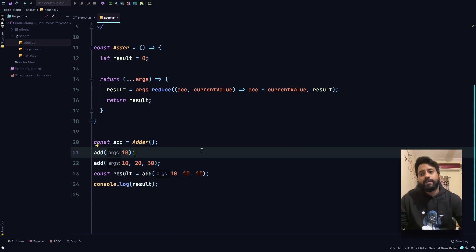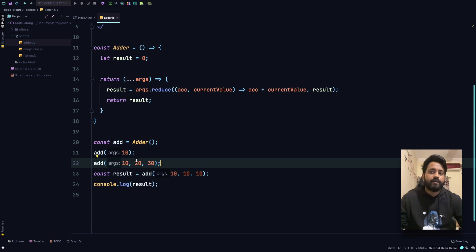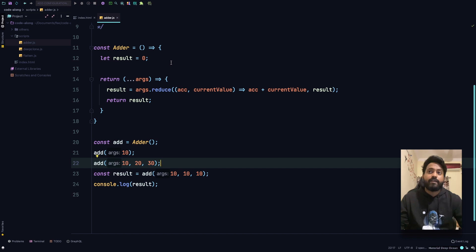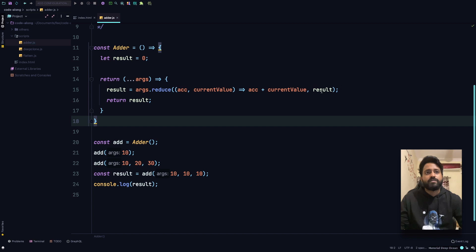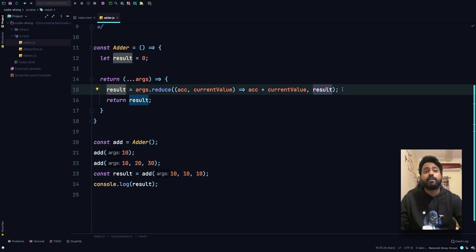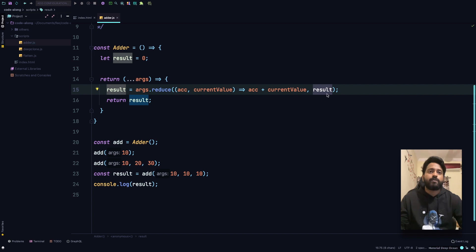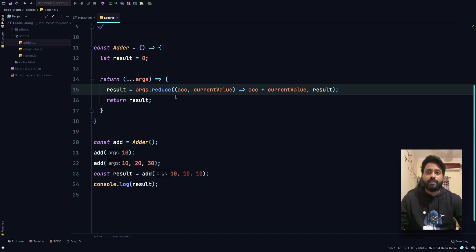When we come to the second statement passing arguments 10, 20, 30 — we are modifying result in the outer scope so we are never resetting the value. When we call add(10, 20, 30), the initial value of array.reduce is going to be the value from after the previous statement, which was 10. So result in the second statement starts at 10, which becomes the accumulator. The first current value is 10, and accumulator is already 10 from the last statement, so 10 plus 10 equals 20.